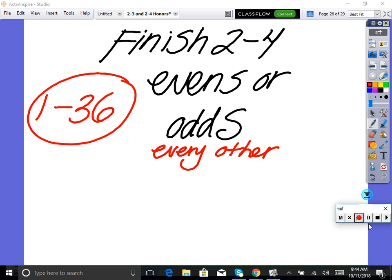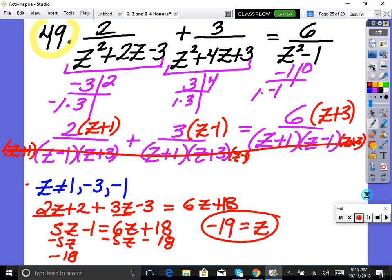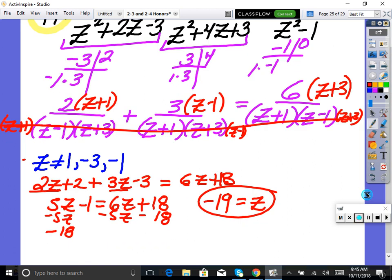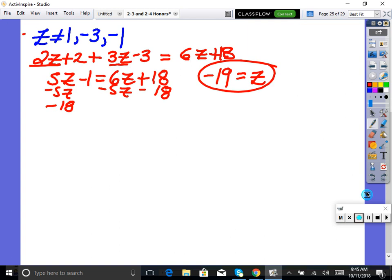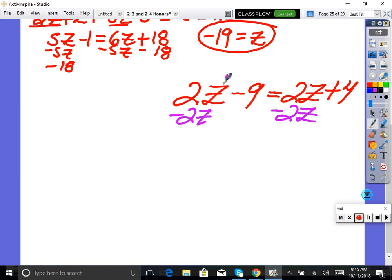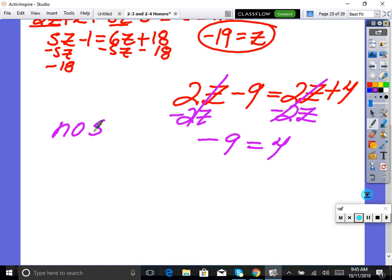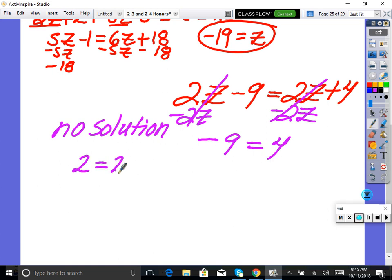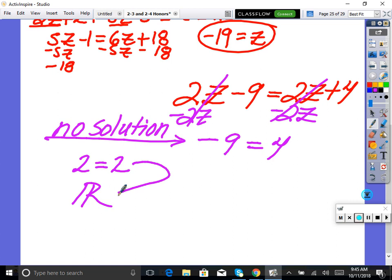One more thing: if you're in the middle of solving and the variable disappears, like 2z minus 9 equals 2z plus 4 — subtract 2z from both sides — and you get negative 9 equals 4, that's a false statement, so no solution. But if the variable goes away and you get something like 2 equals 2, that's a true statement — so the answer is all real numbers.